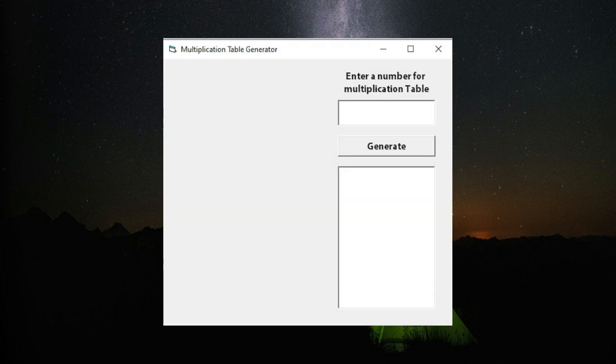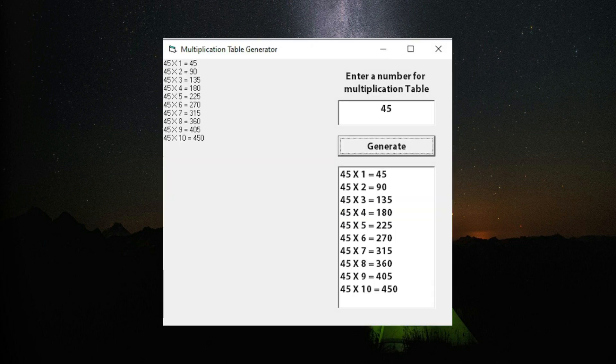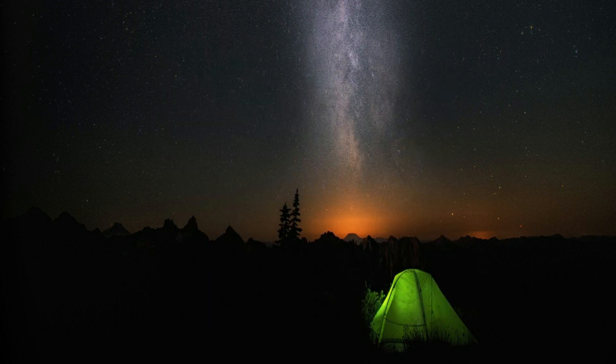Today we'll do a program where we'll calculate and display a multiplication table of any given number.